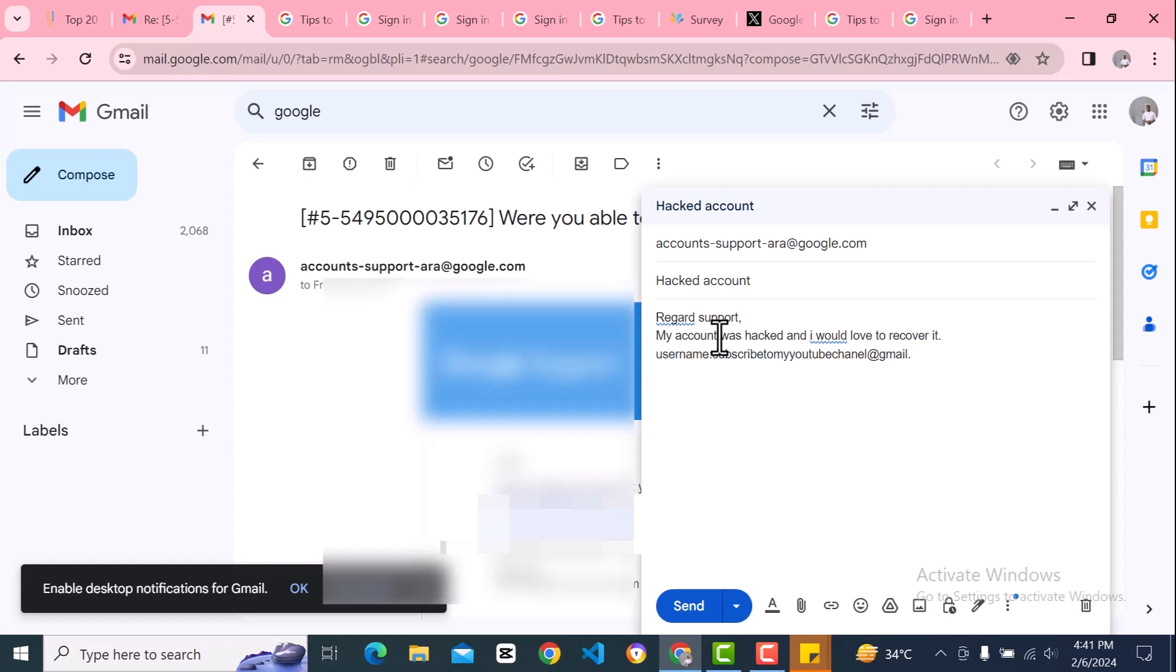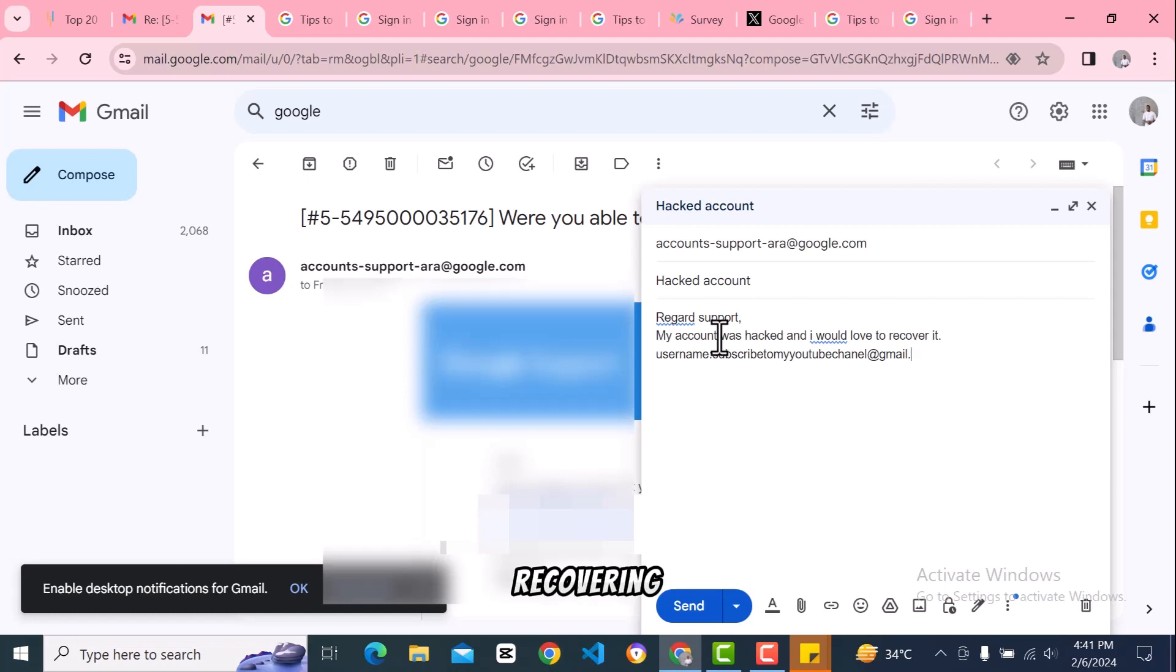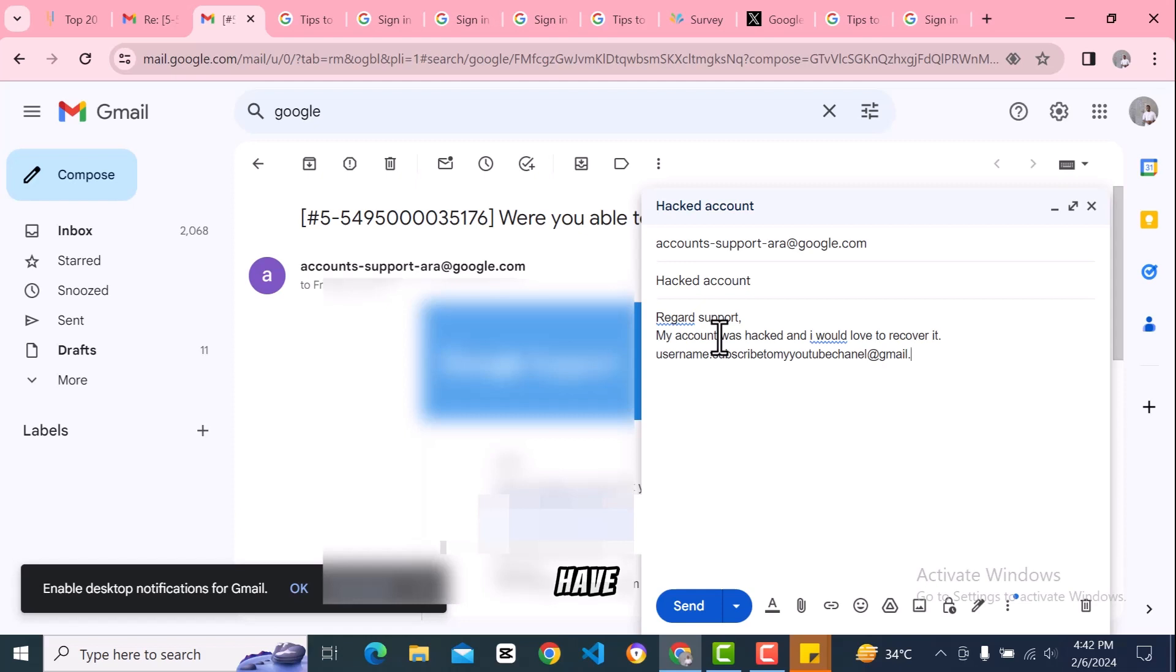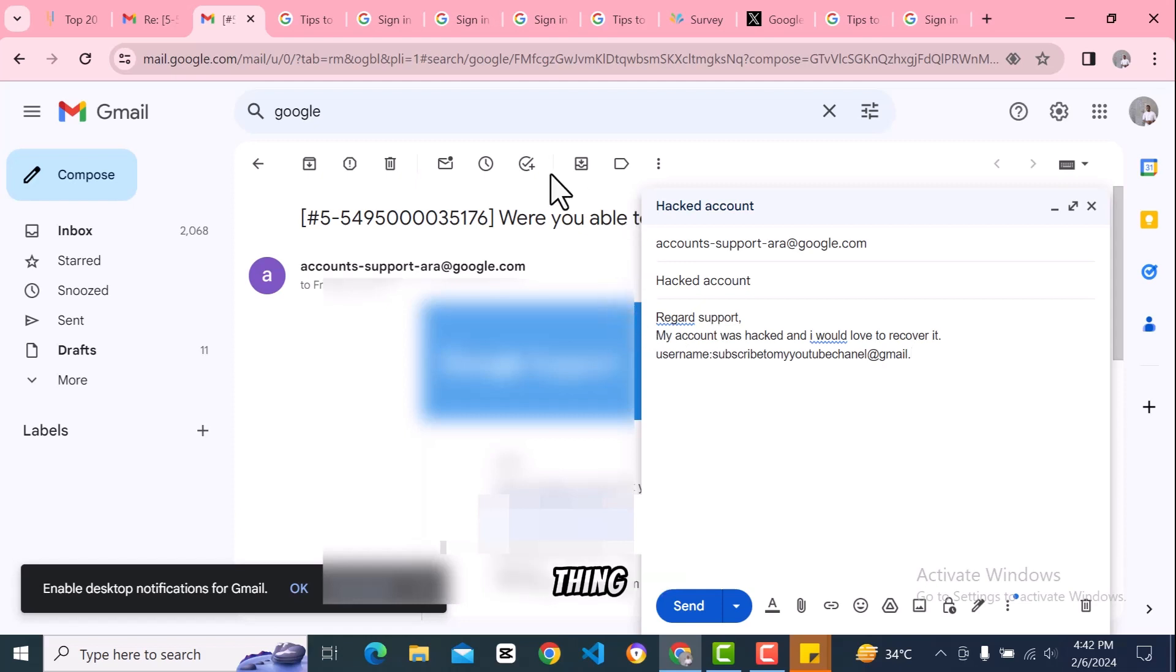When you're done recovering your account, what should you do? The next thing you should do is turn on two-factor authentication and set it up.